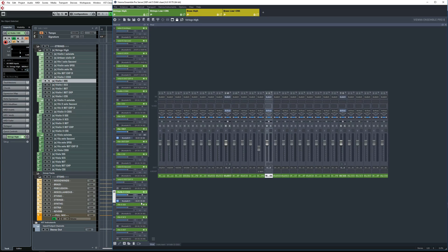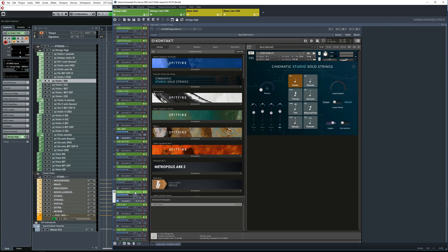Each instrument also has a MIDI channel assignment. As you can see, most have consecutive numbers. And when they do, then the MIDI channel assignment in Kontakt is set to omni. But there are exceptions.